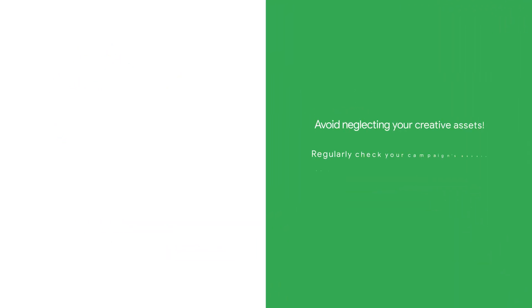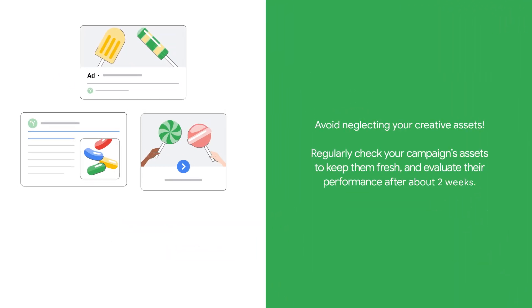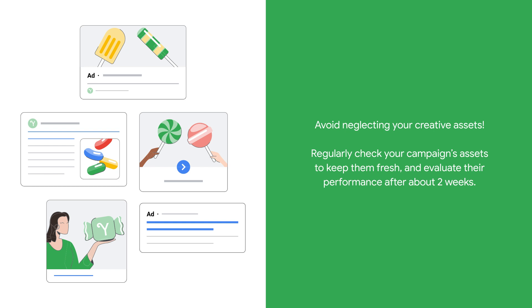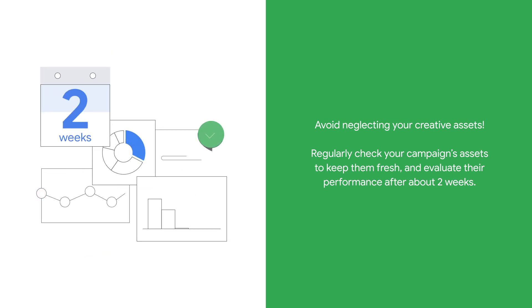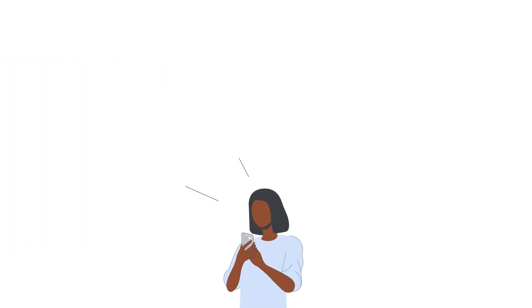Avoid neglecting your creative assets. Regularly check your campaign's assets to keep them fresh and evaluate their performance after about two weeks. You can also add another asset group to target a different audience.